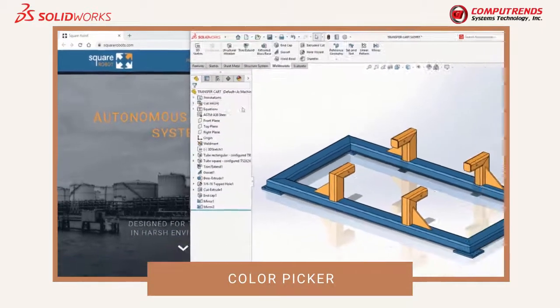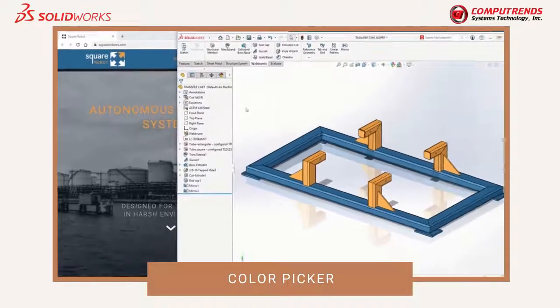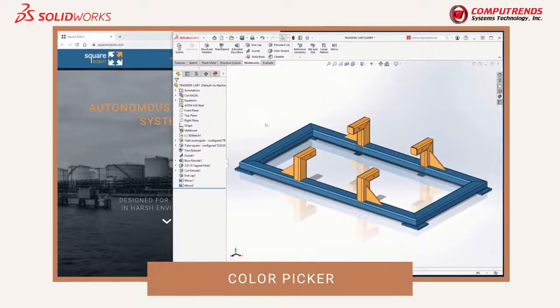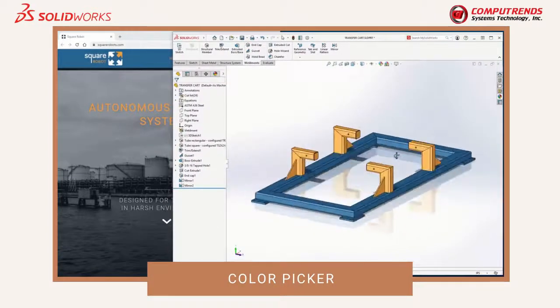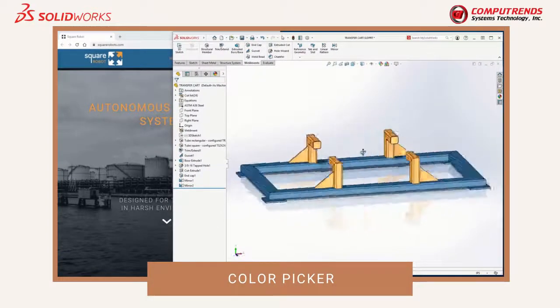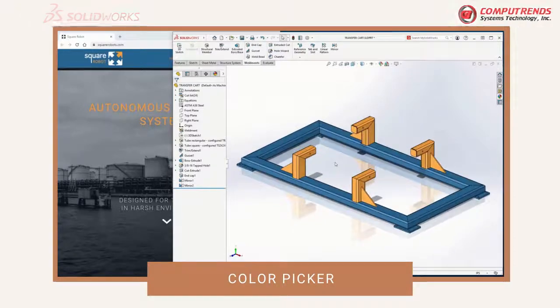The new color picker works on any images displayed on the screen, including colors from popular paint vendors and color system websites.